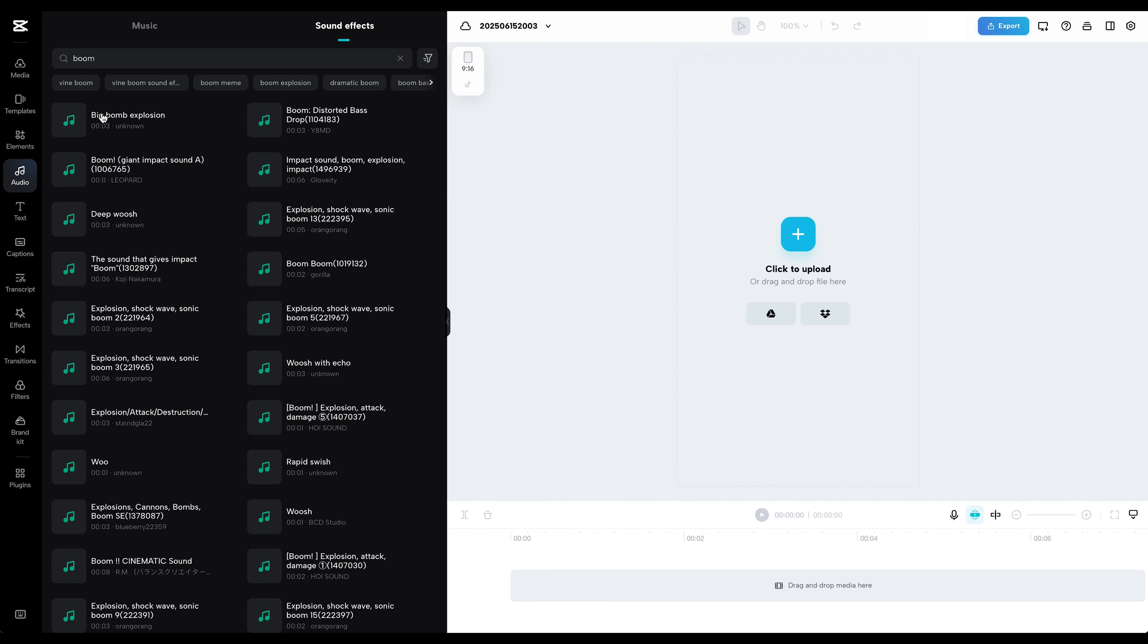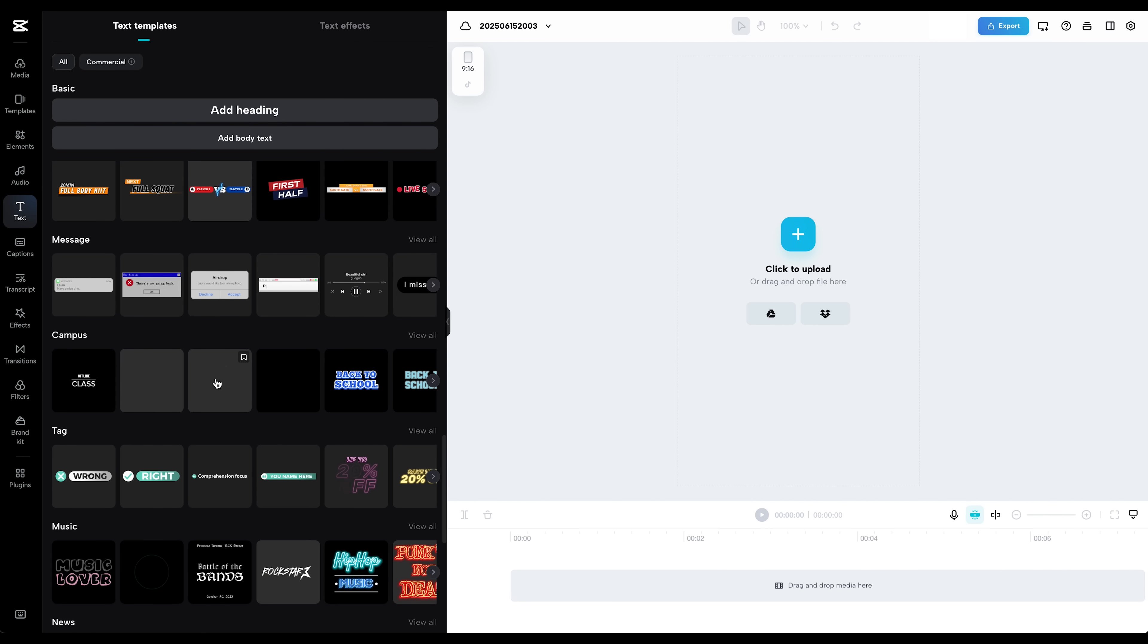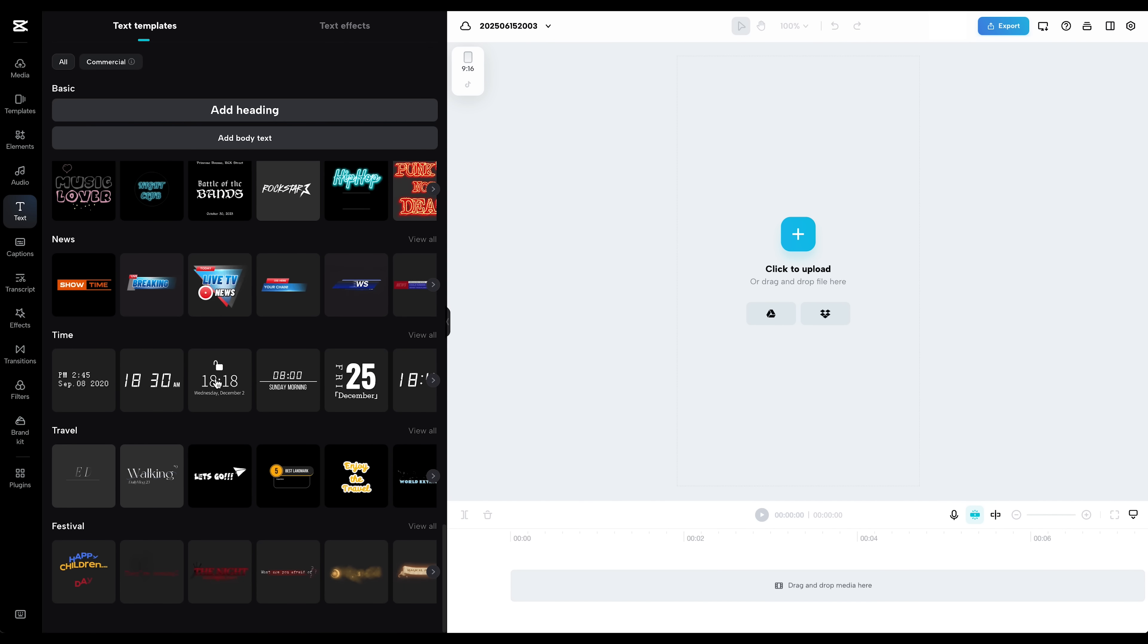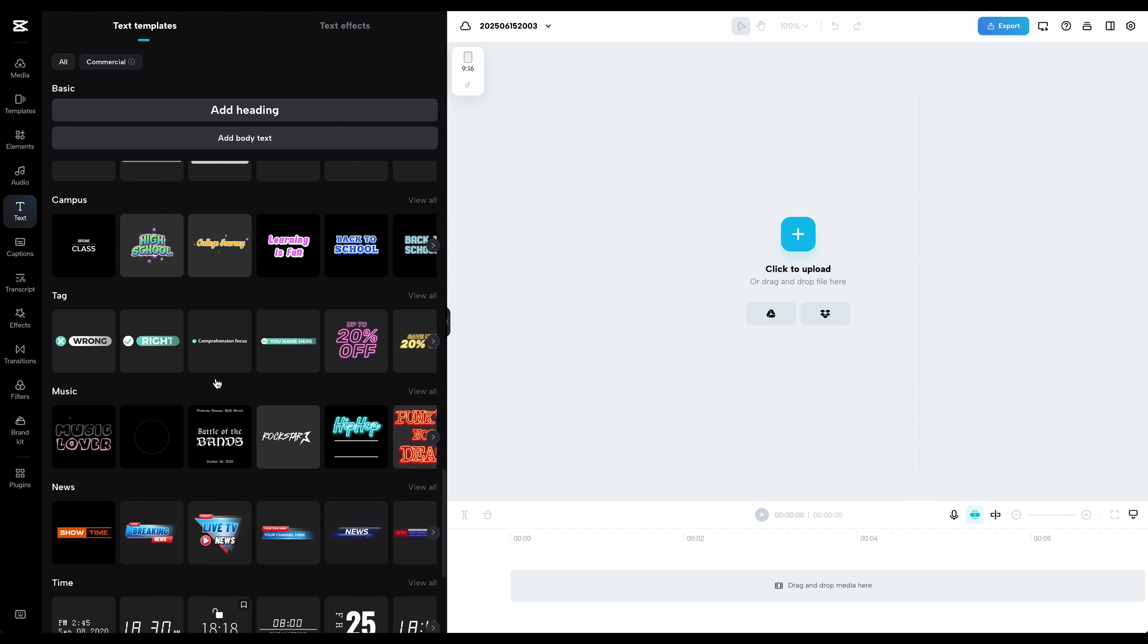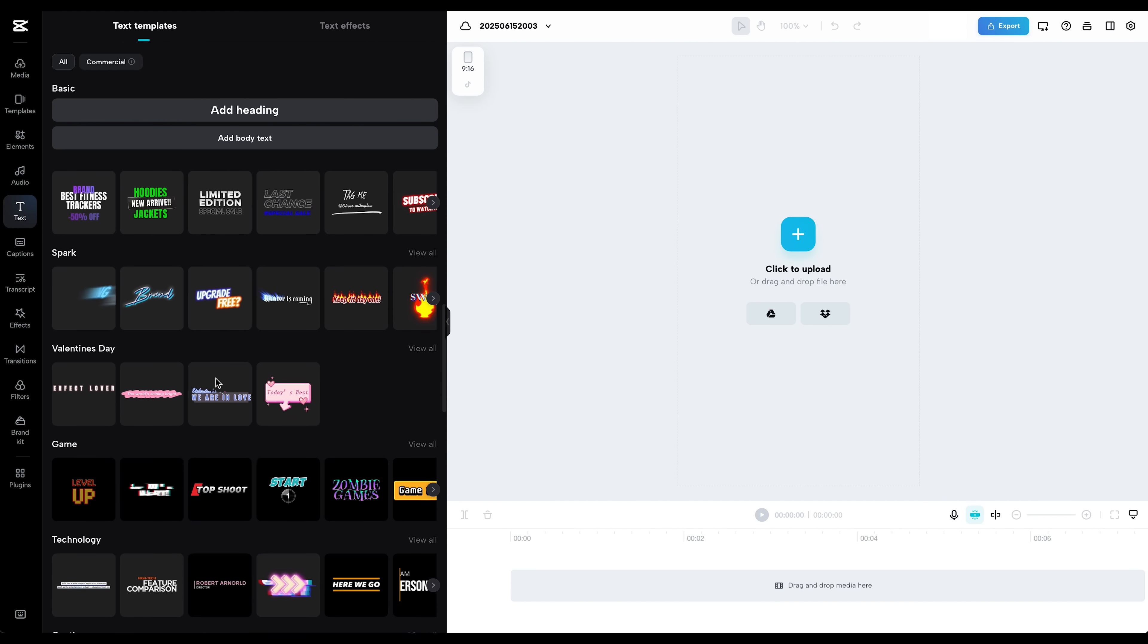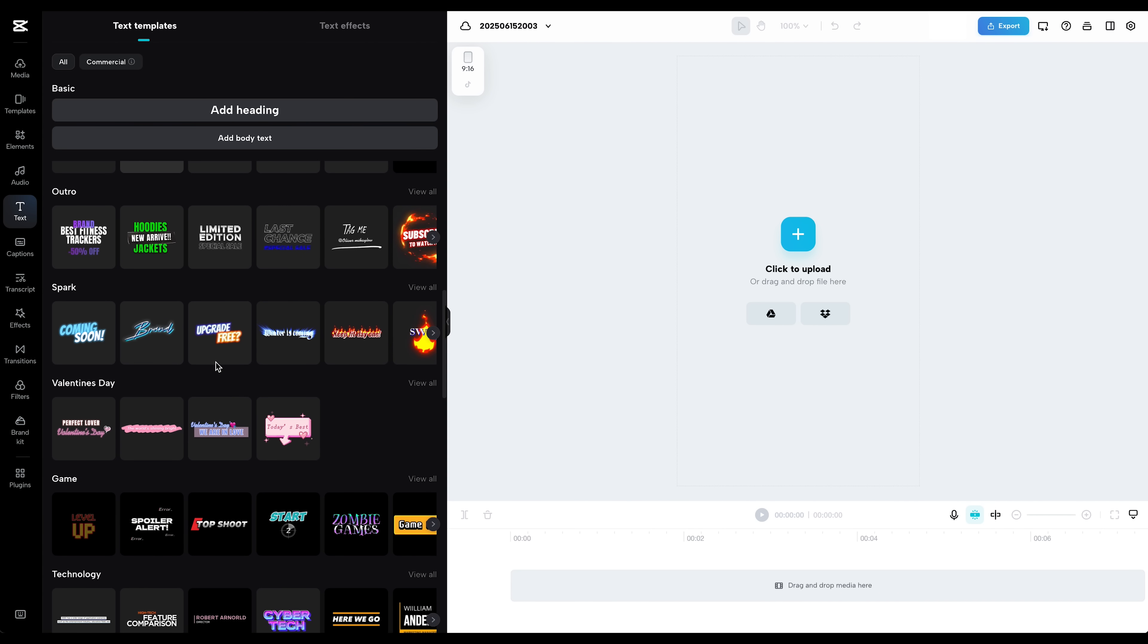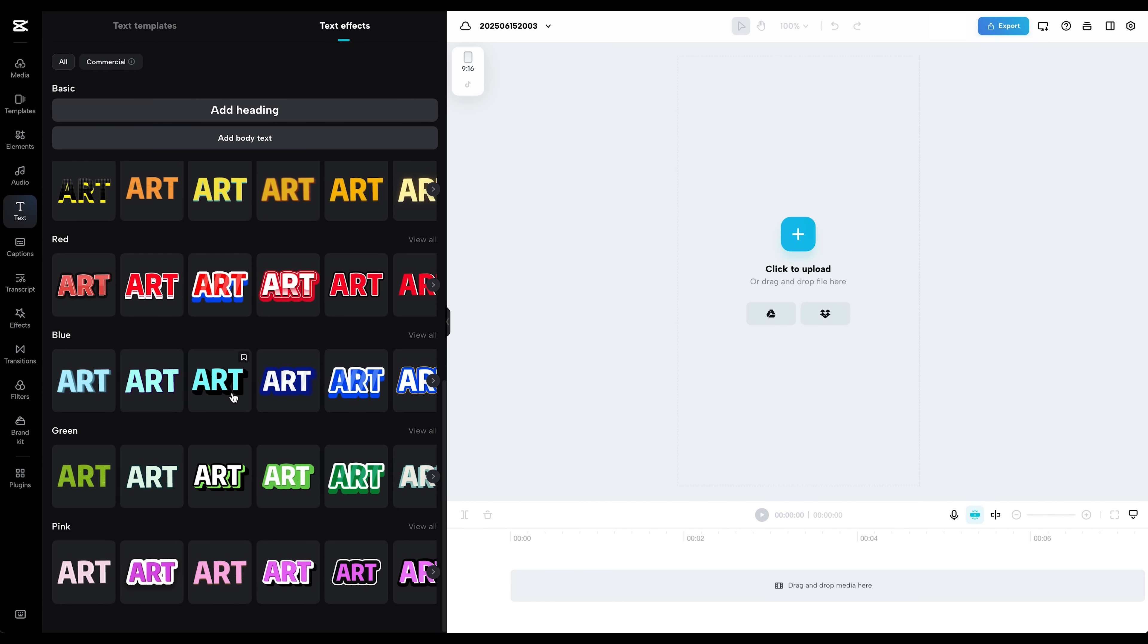There are also tons of subtitle templates, animated text styles, and visual effects you can drop right into your video. And the best part? Everything's organized and super easy to browse. You're not digging through menus or trying to figure out where things are. It's all right there in the editor.